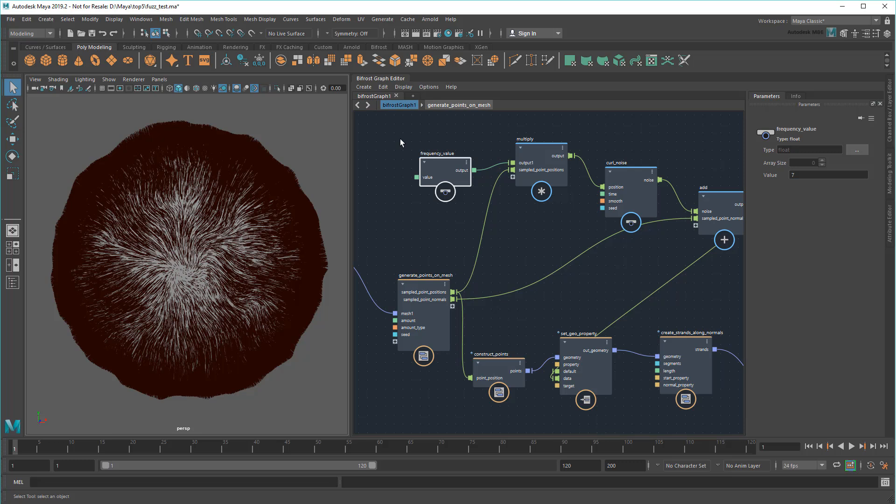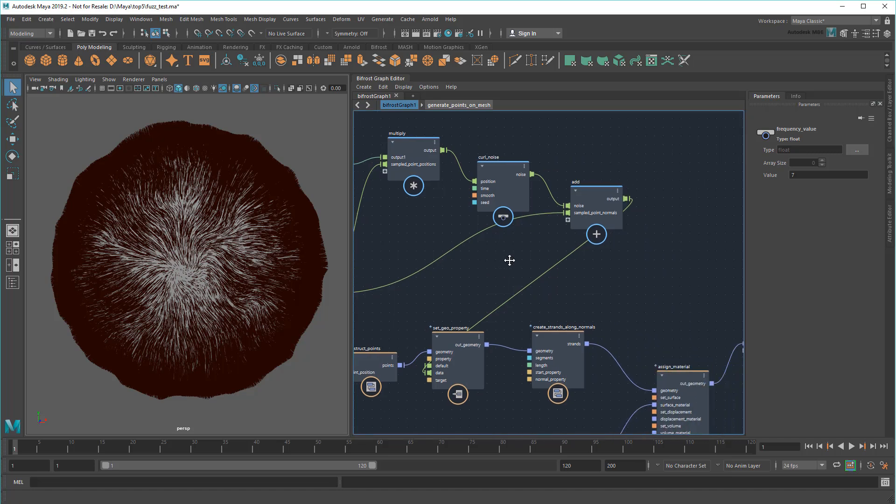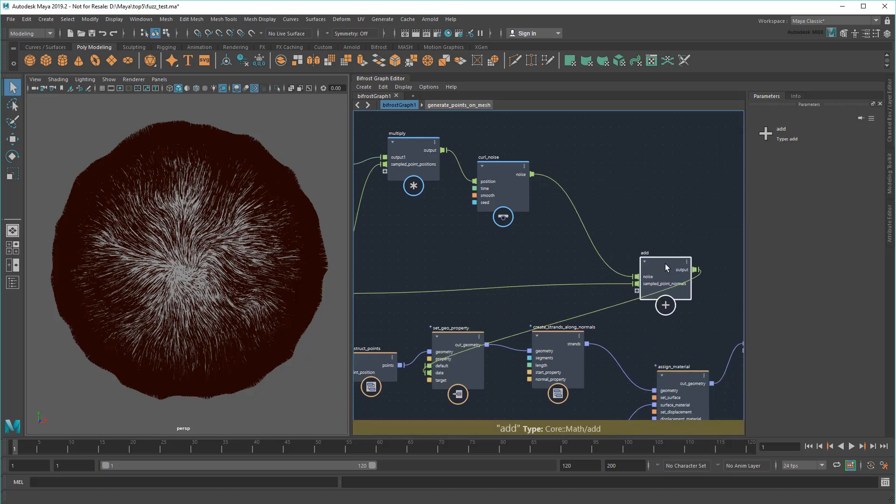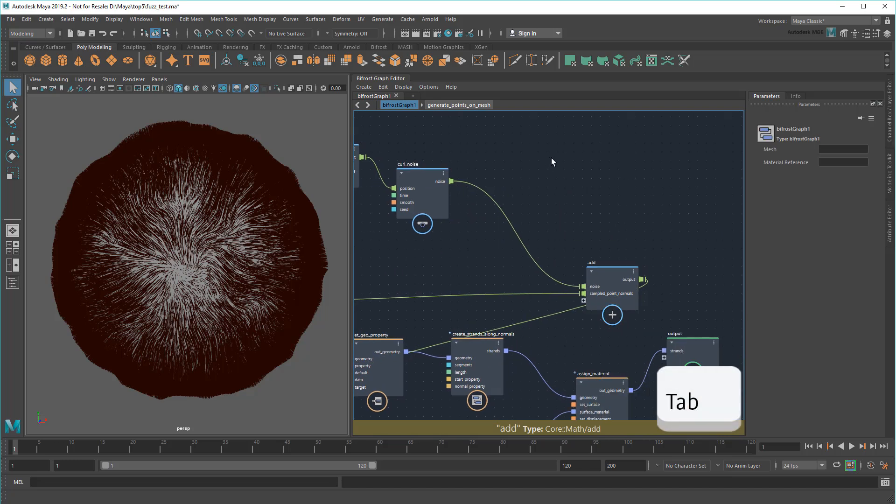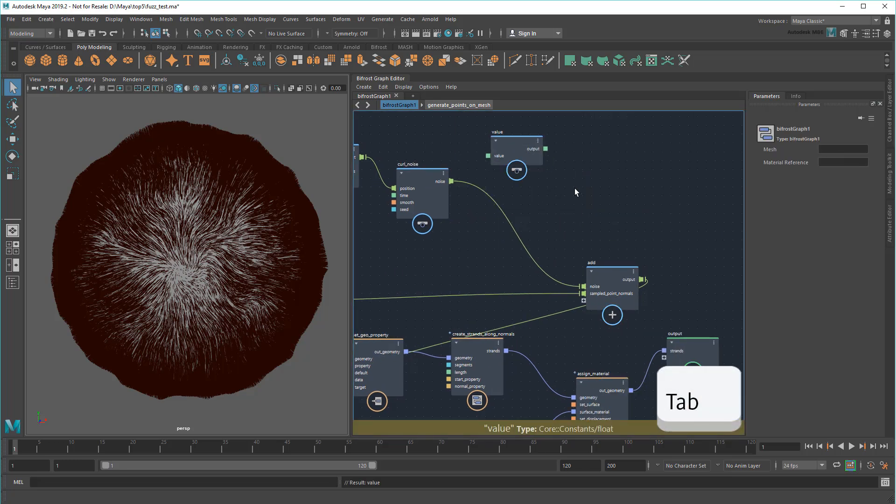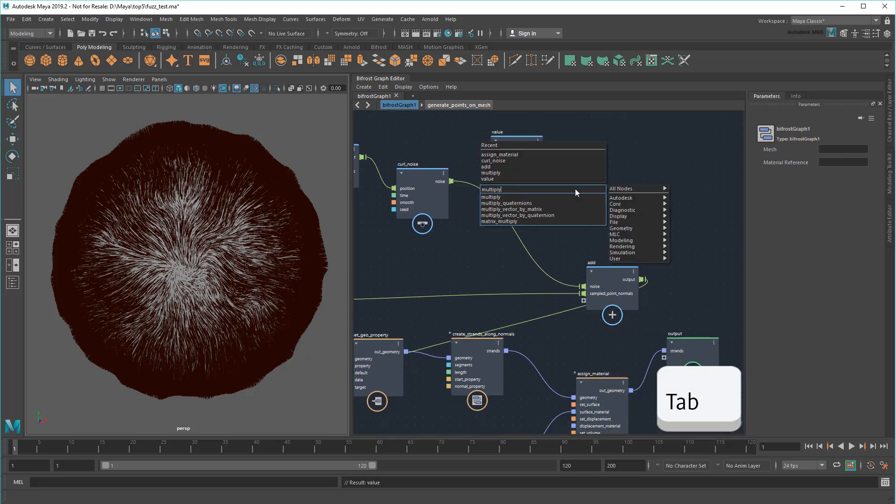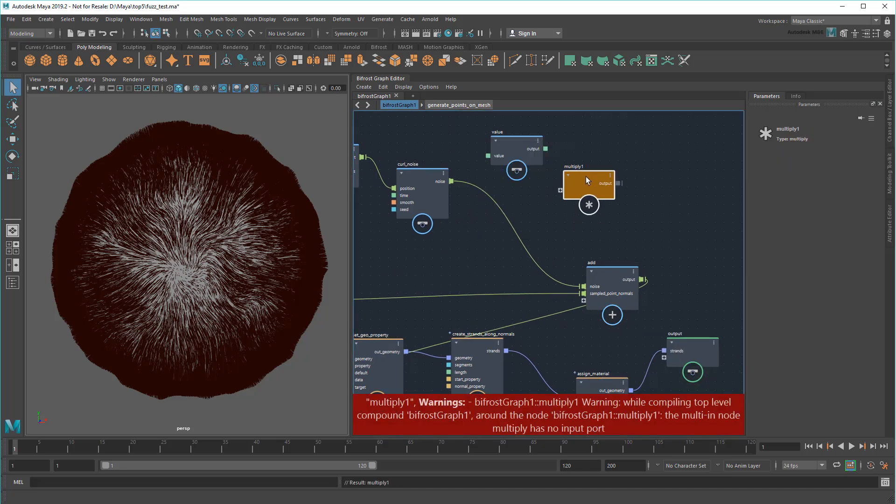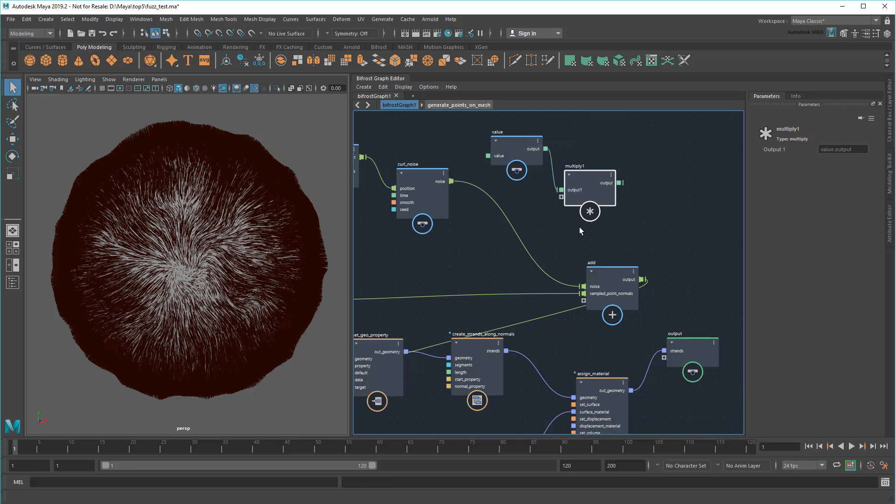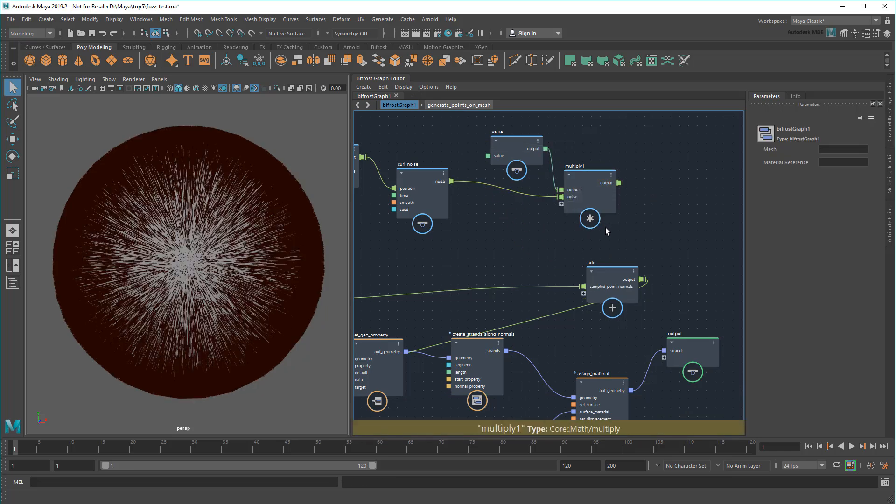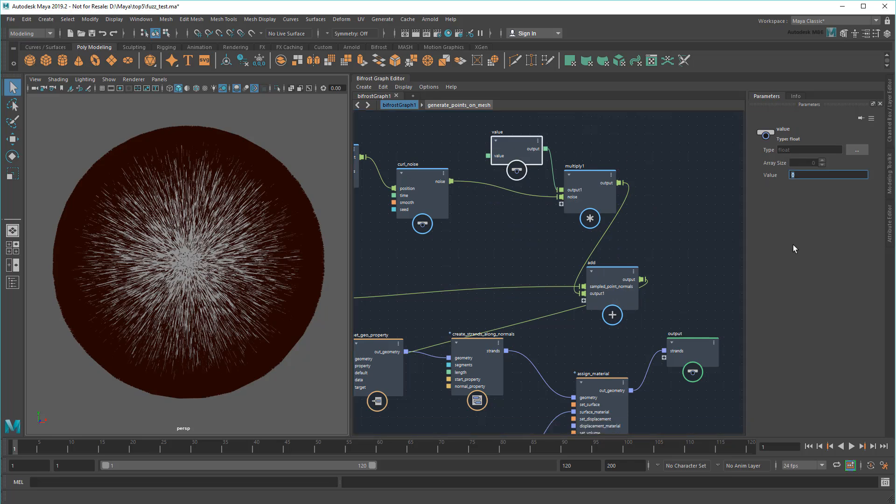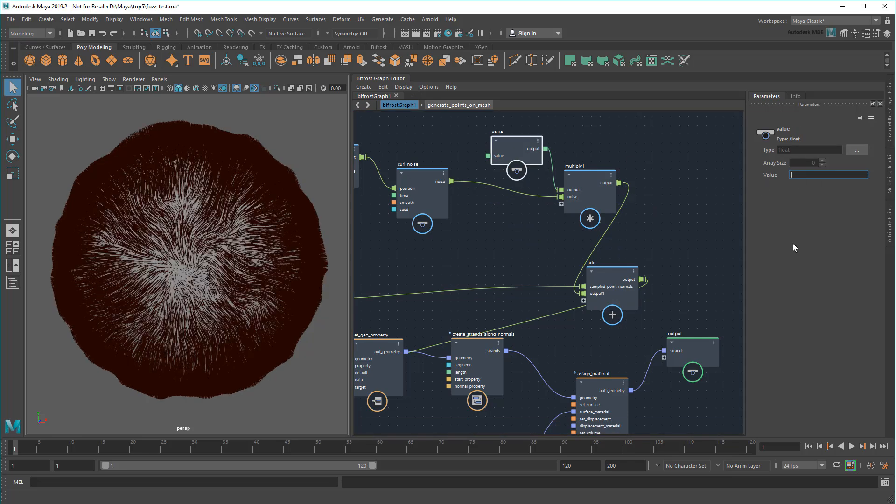I'll rename it Frequency just to make it clear. So Frequency gives each strand a new facing direction. However, I'd also like to control how much a strand is offset in that direction. To do that, I'm going to post-multiply the noise with another value to scale up the overall effect. And now I can really accentuate the noise.